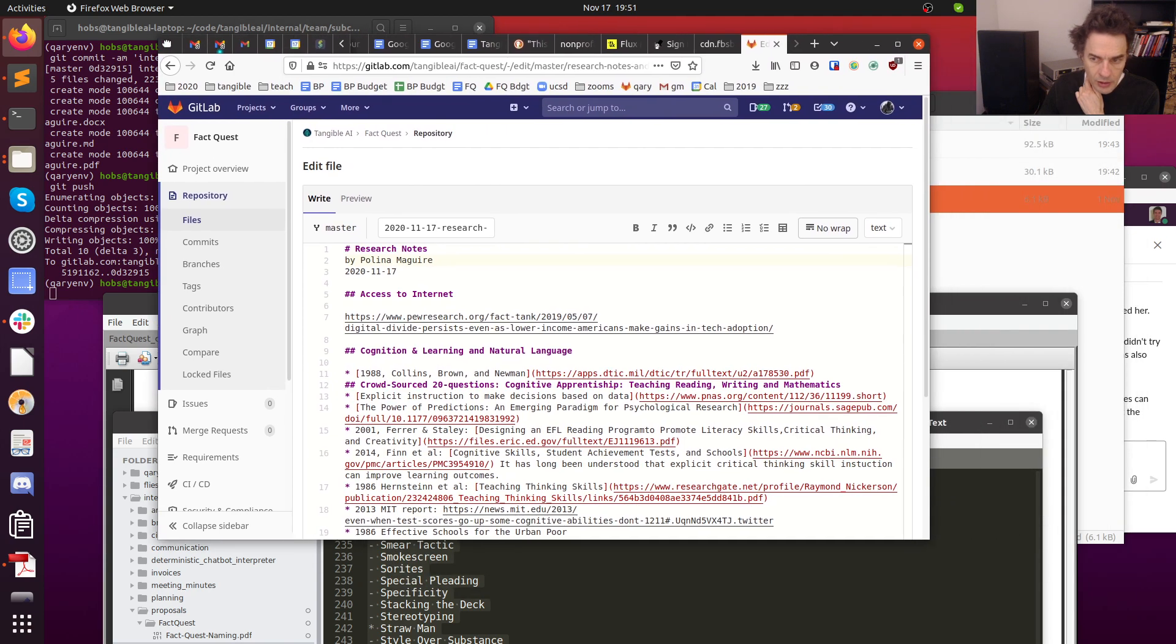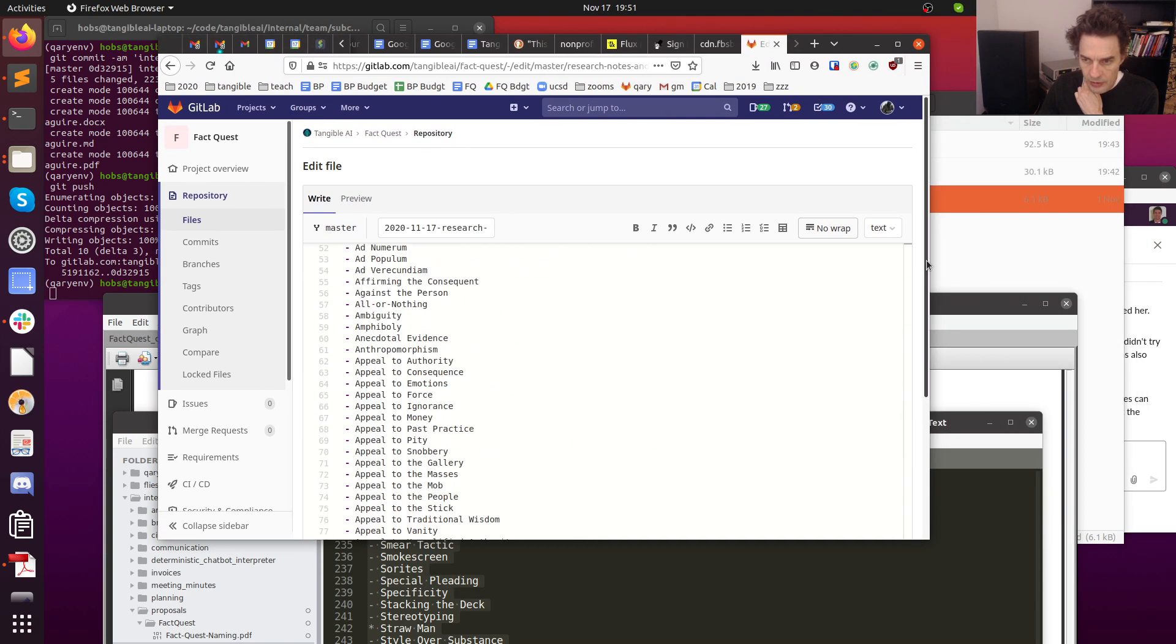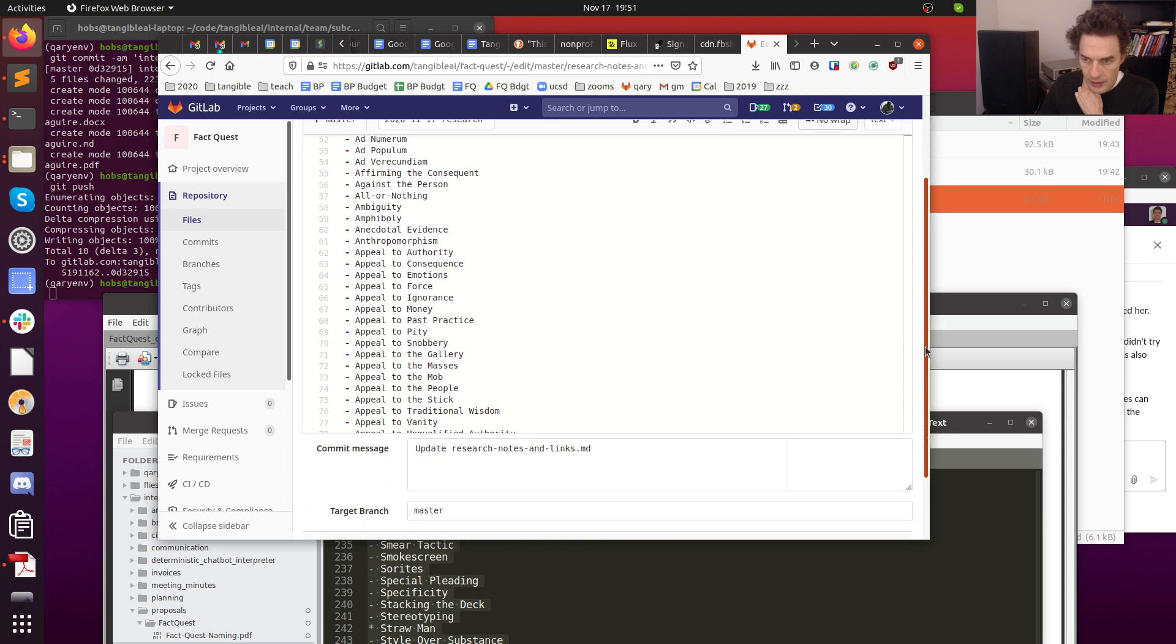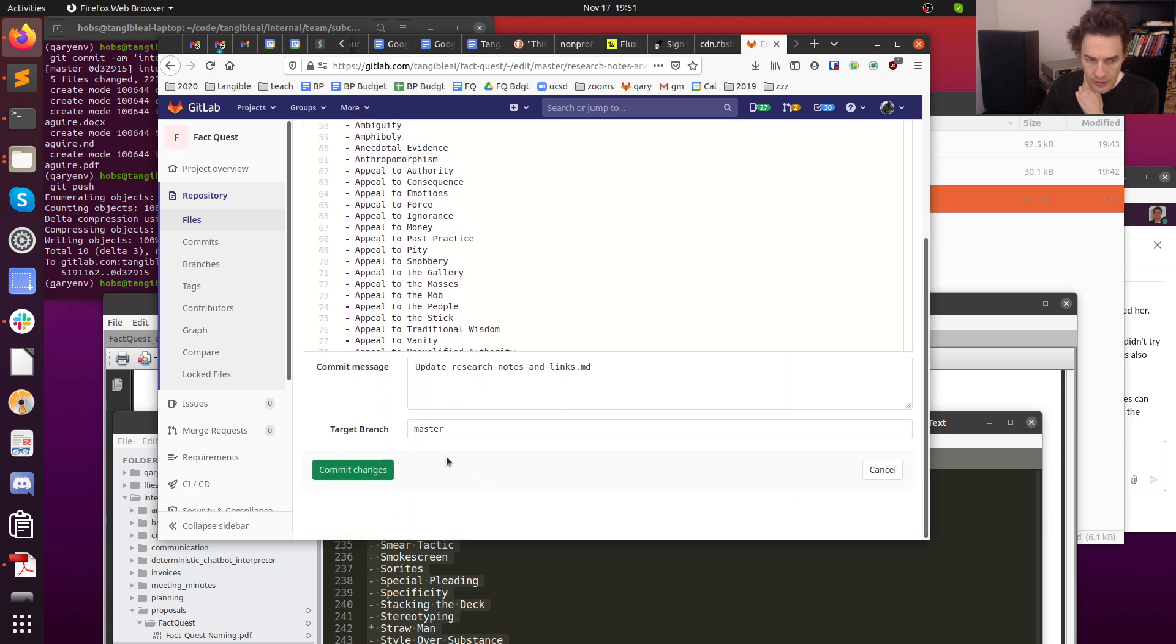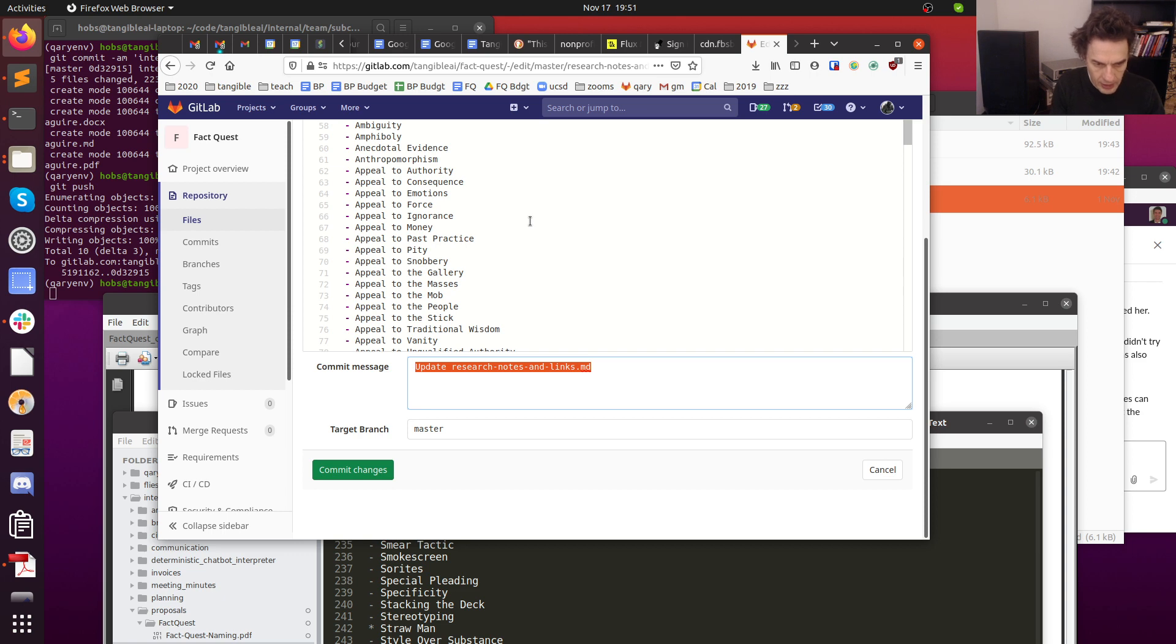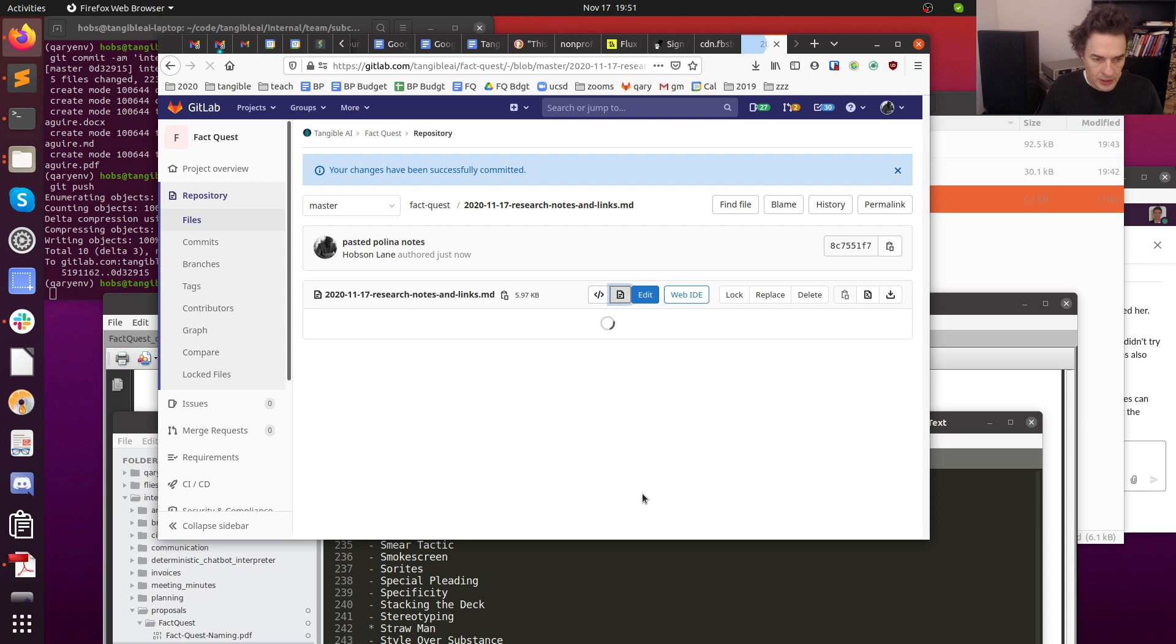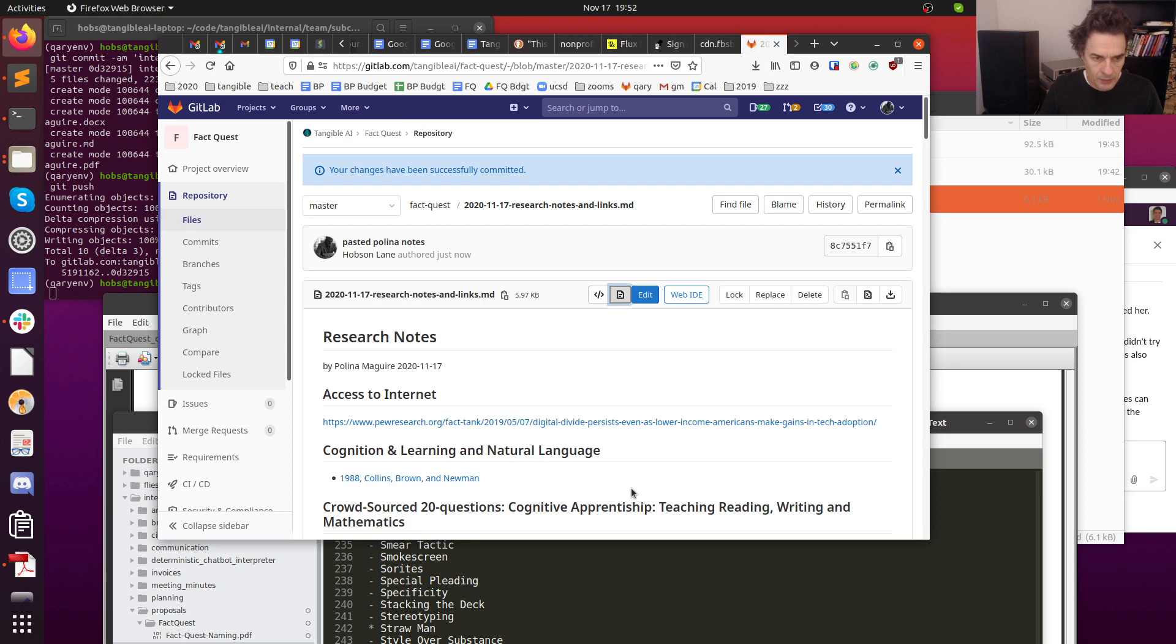I guess that's it. There should be a save. There's two scroll bars: one inside the edit window, and then on the outside is the one that you want to scroll down to get to this commit changes. You don't have to actually add a message here, you can just say commit, but I'm just going to say pasted Polina notes. This just lets anybody else who's looking at the repository know what I just did most recently to the repository. I'm going to hit commit changes.